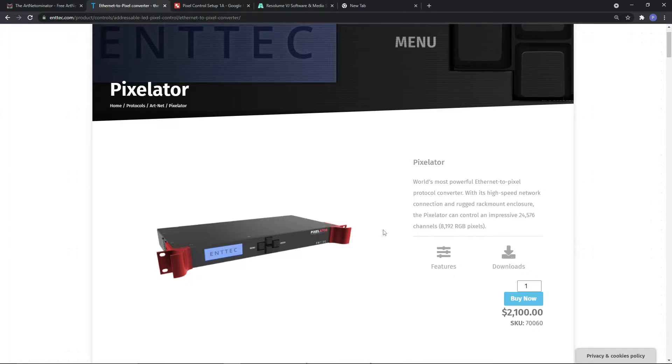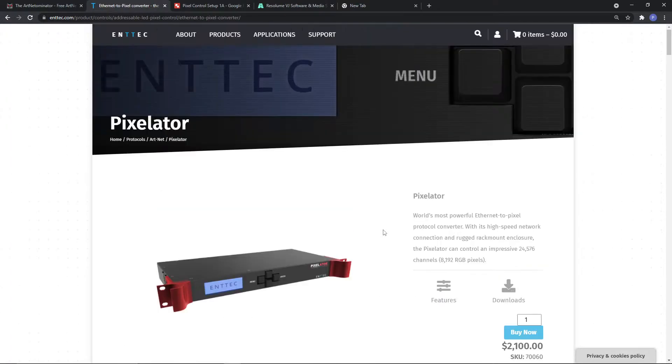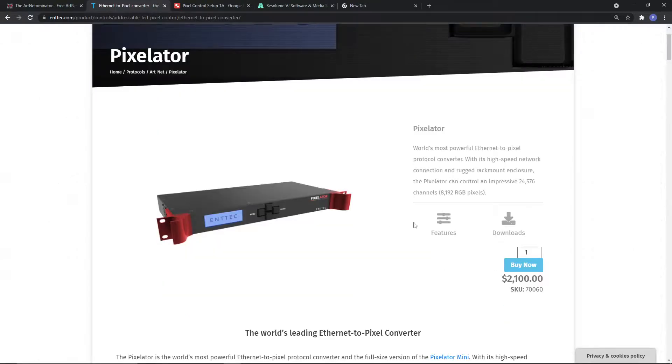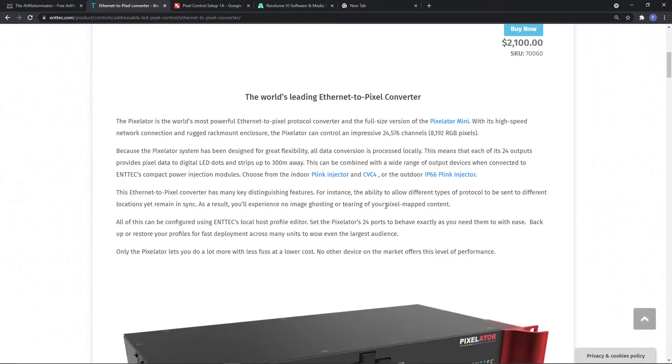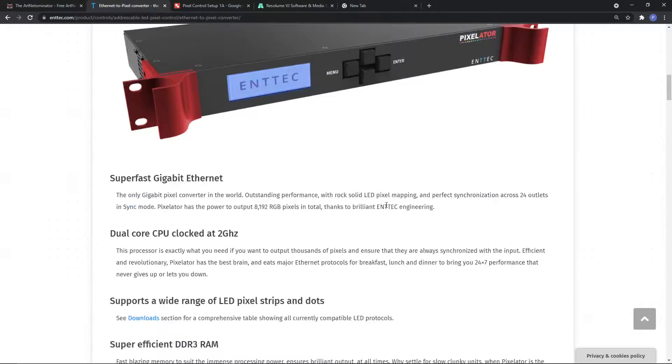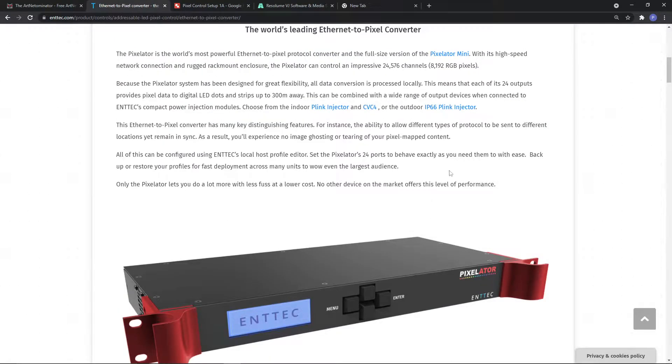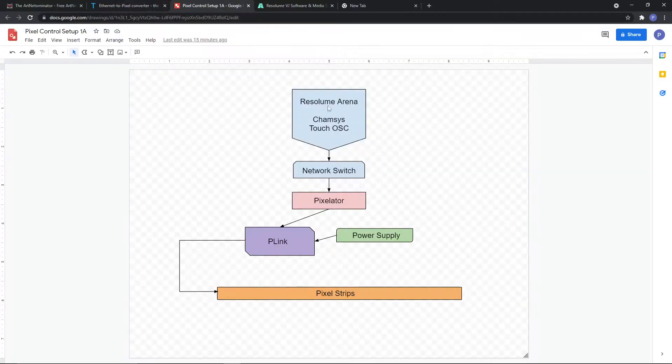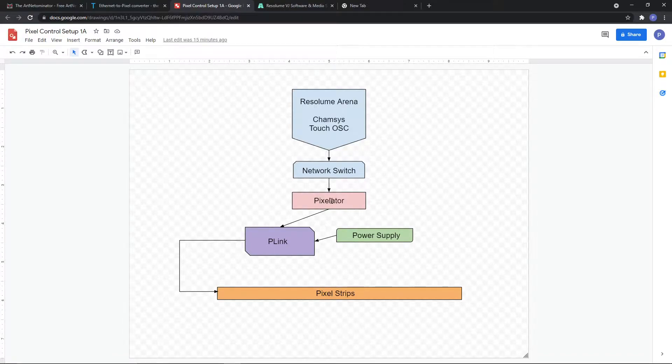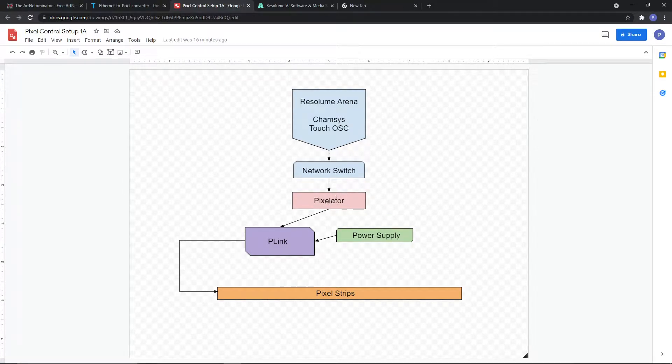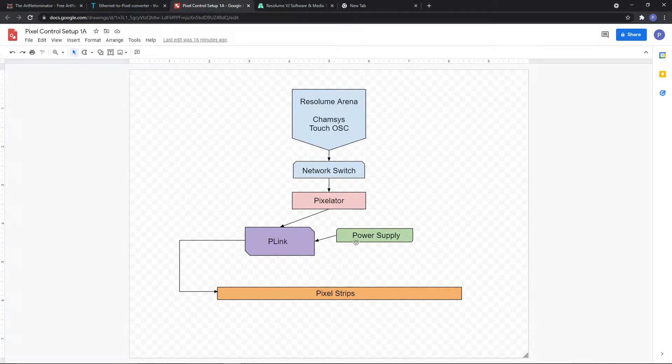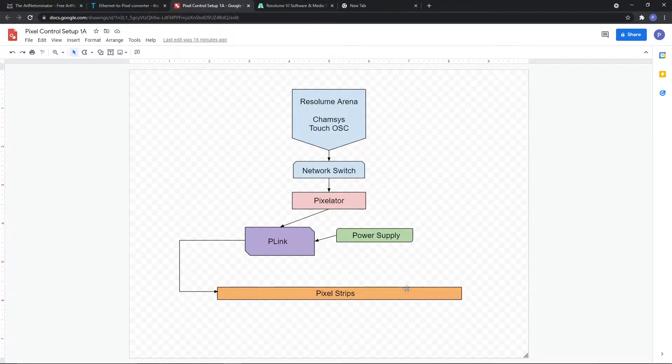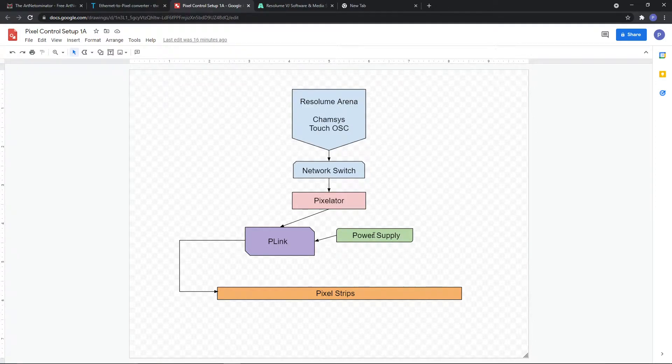To grab the data from Resolume, the output data then goes to the Ntech. The Ntech Pixelator will then send all those universes - and I'm using a crap ton of universes, something like maybe 40 universes. So the Pixelator then sends it to a P-Link, which is a small little booster. The P-Link grabs power supply and then sends that data out to the pixel strips. We're using RGB pixel strips - we have like 20 different strips I think, which is not a huge amount but it's a good amount, and they're all individually pixel controlled.